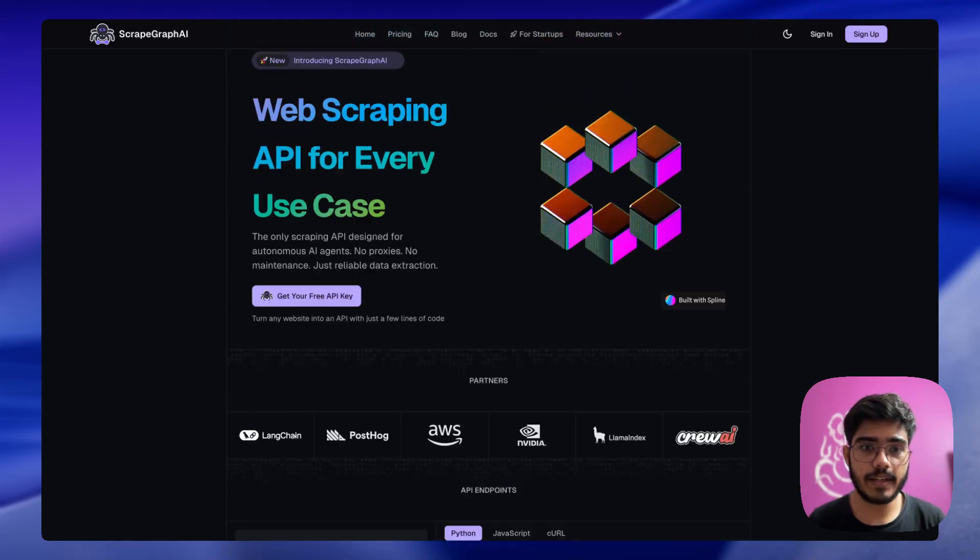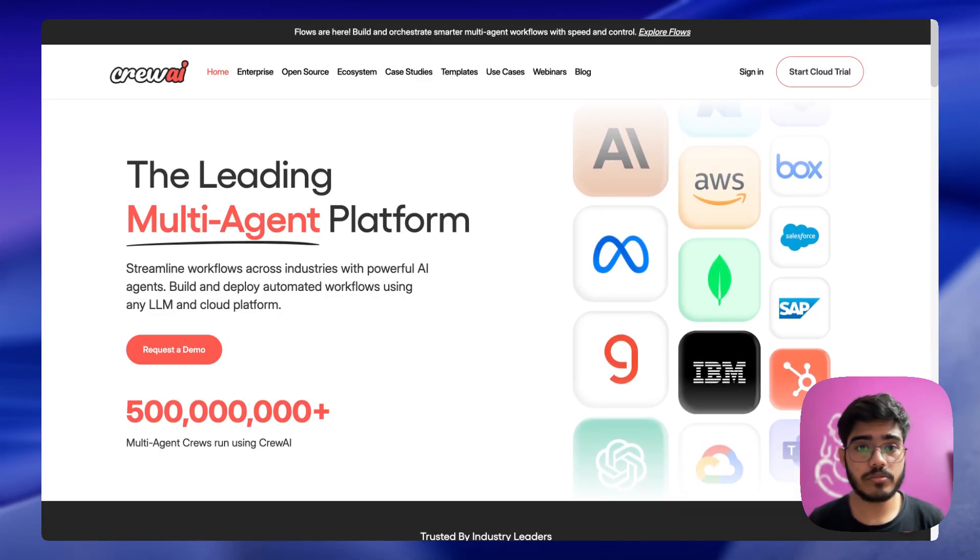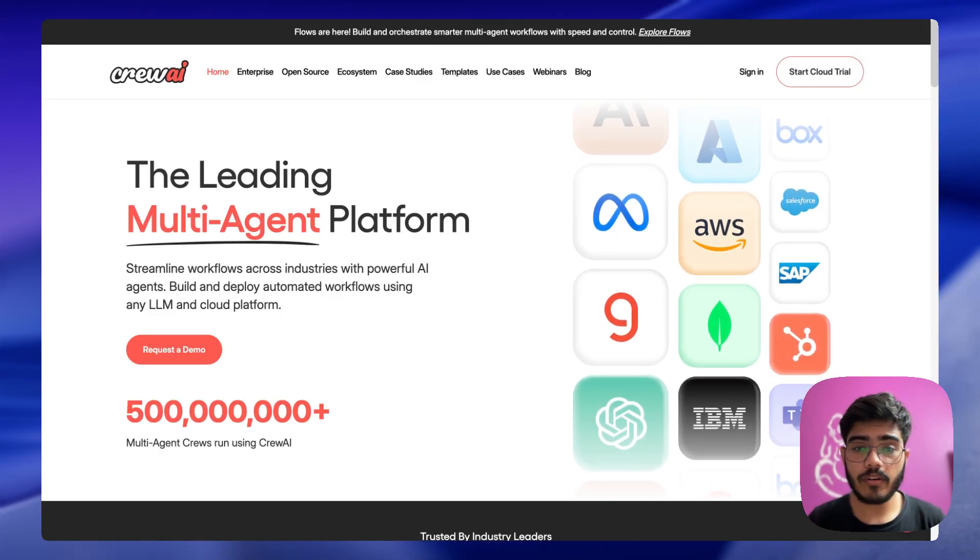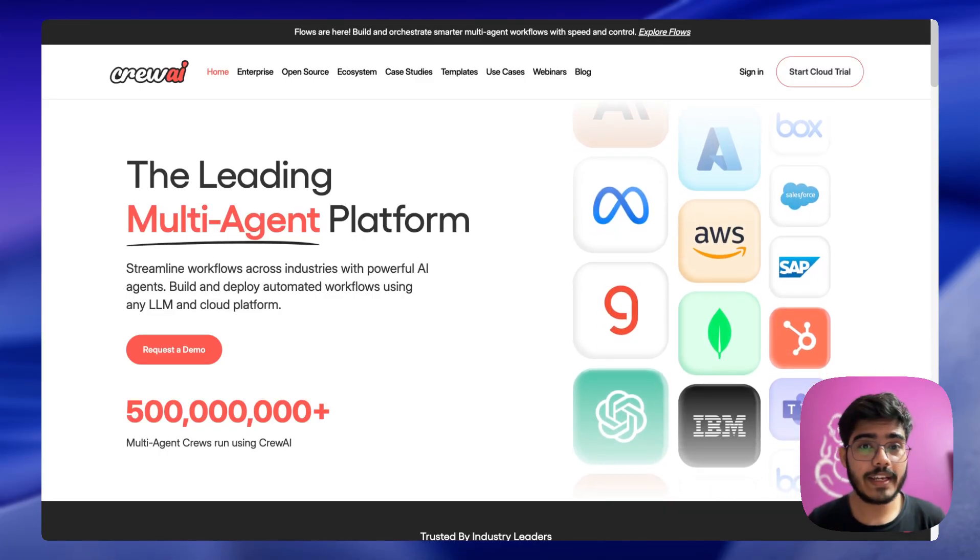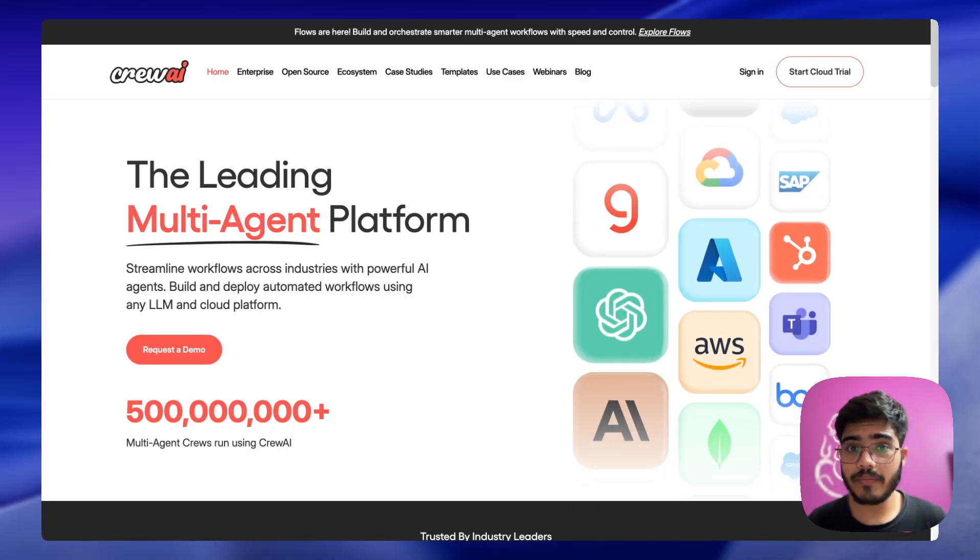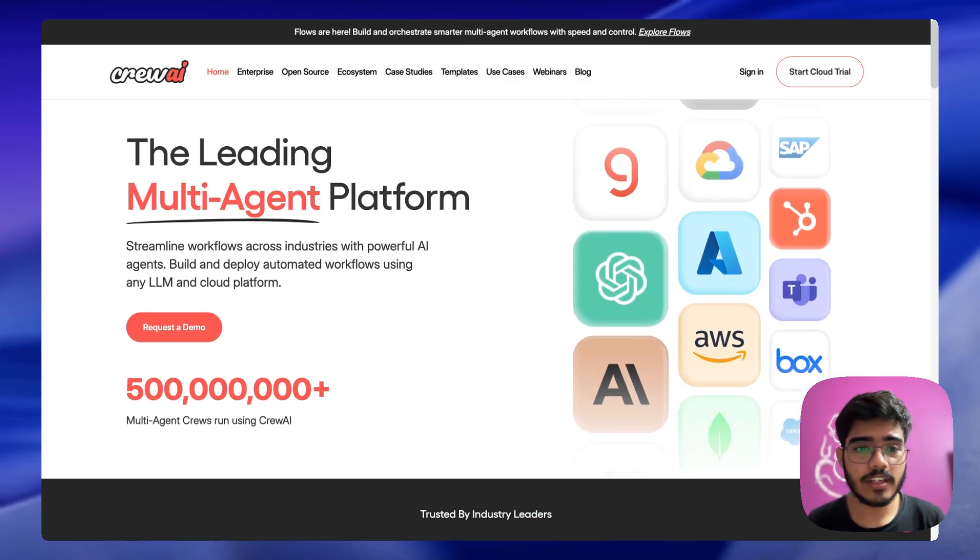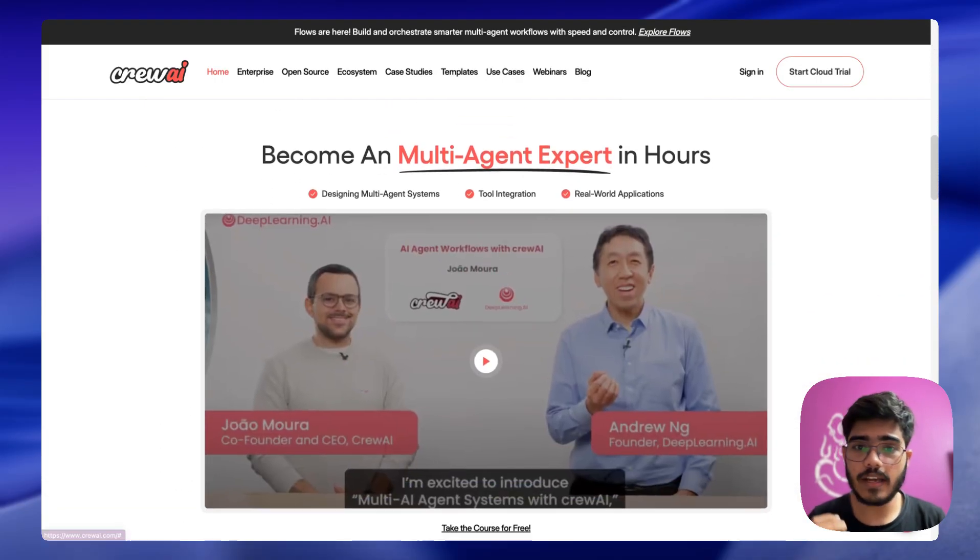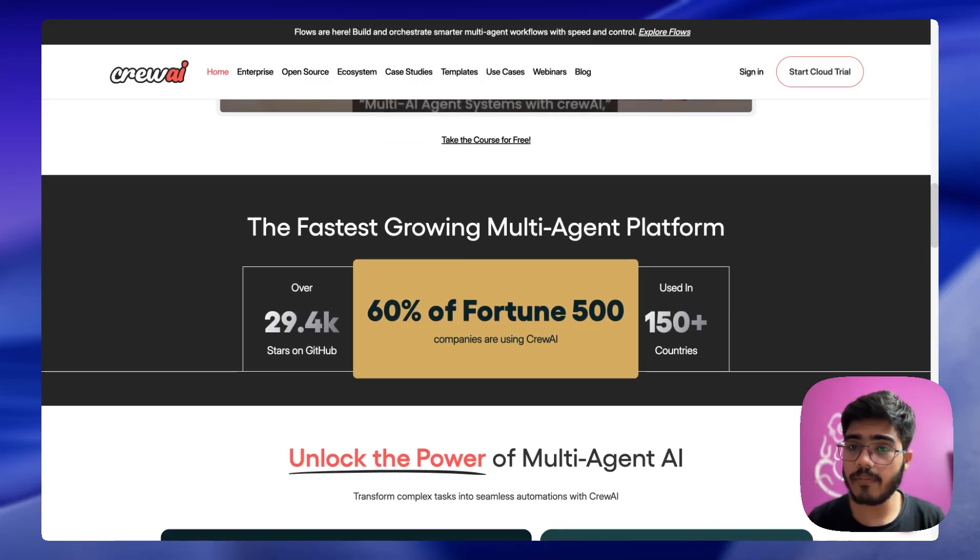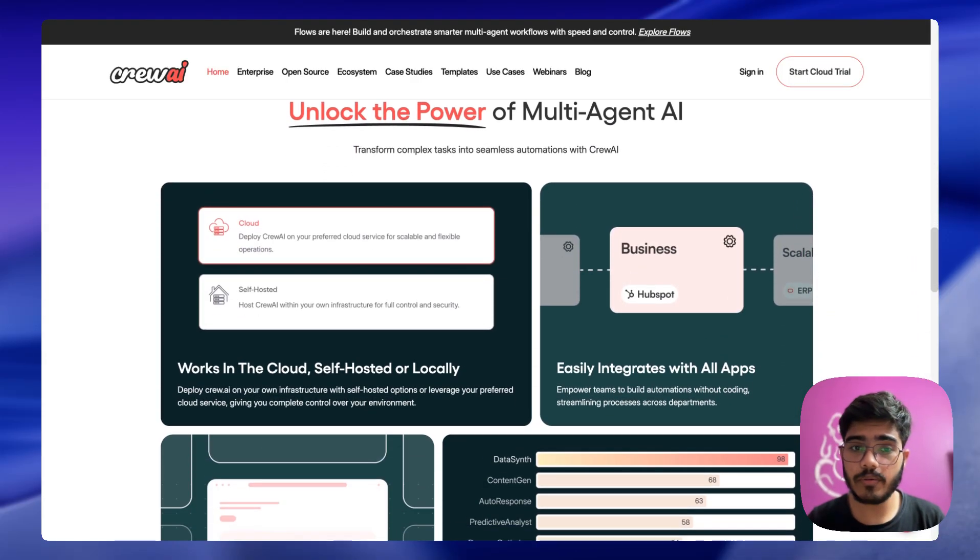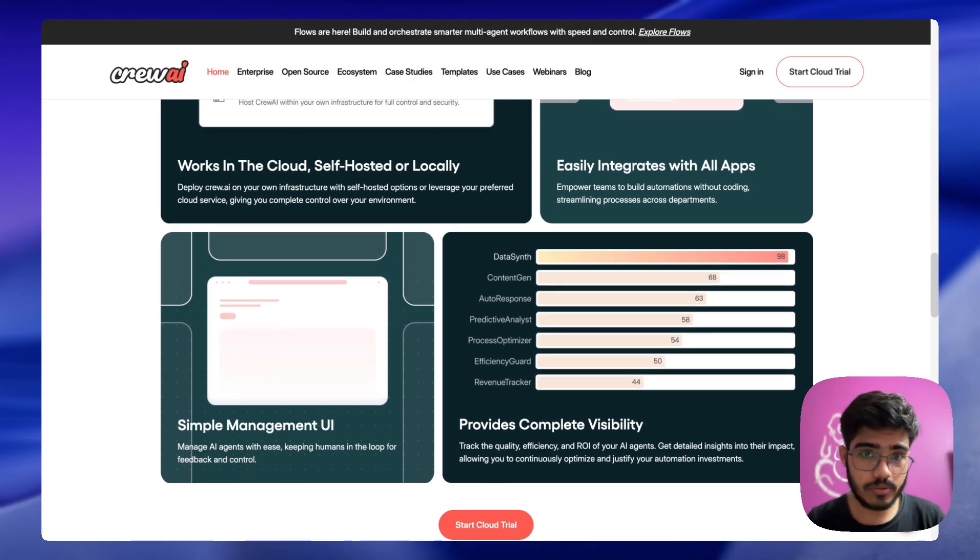For the framework we have used Crew AI, which is a great framework for building multi-agent applications. This is one of my favorite platforms for building agents. You will find a lot of examples and different use cases that you can build with Crew AI, and I highly recommend you using Crew AI for building AI agents.